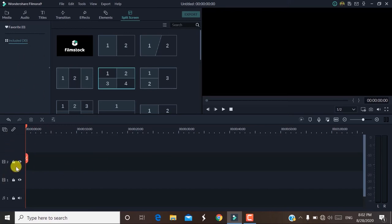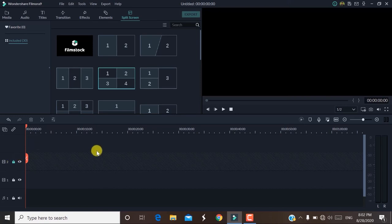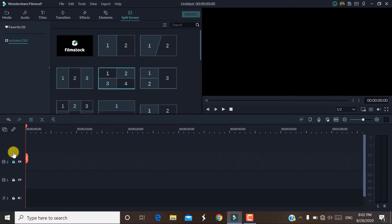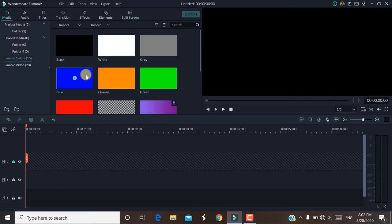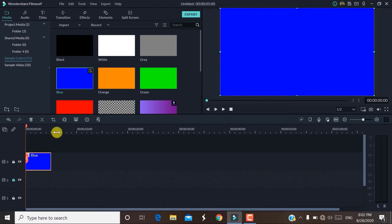That's everything about editing this video. If you want to edit, you just add content to the timeline and try it. When you want to export, just click export — for example, add a video with a sample color and export it.